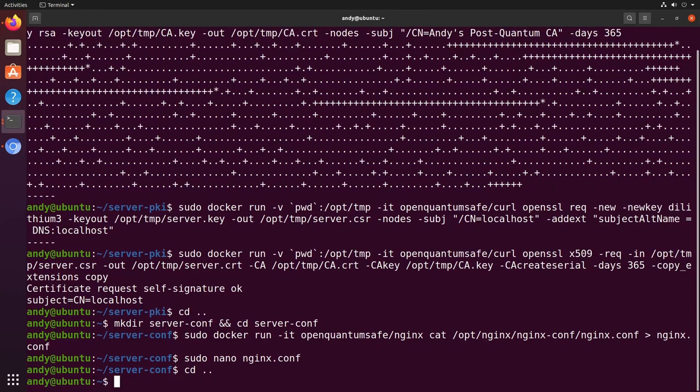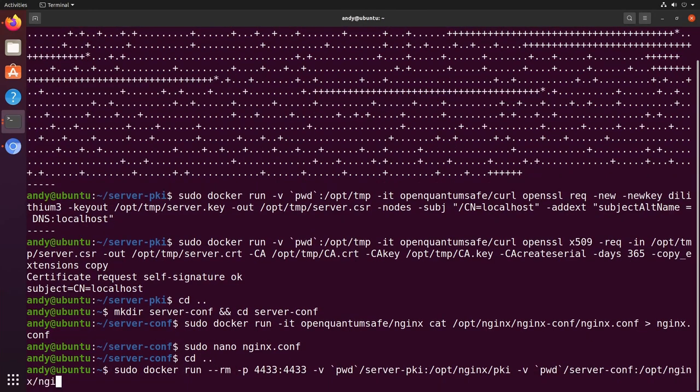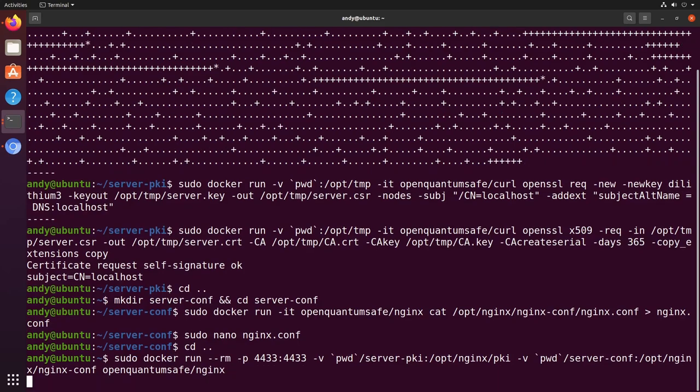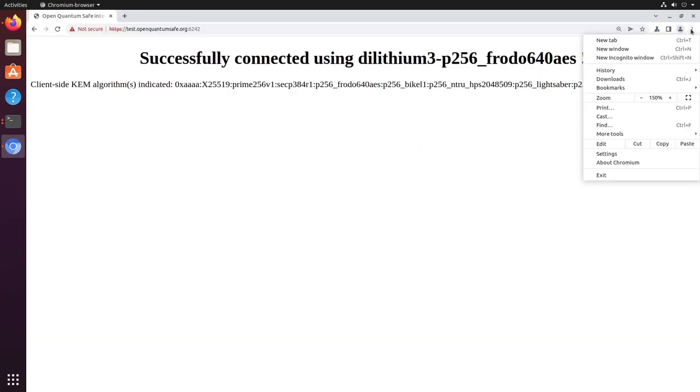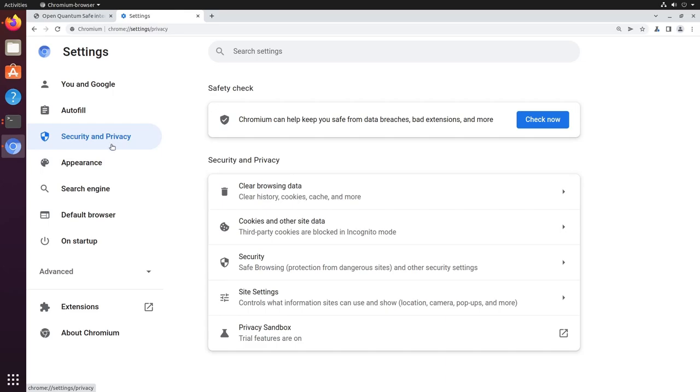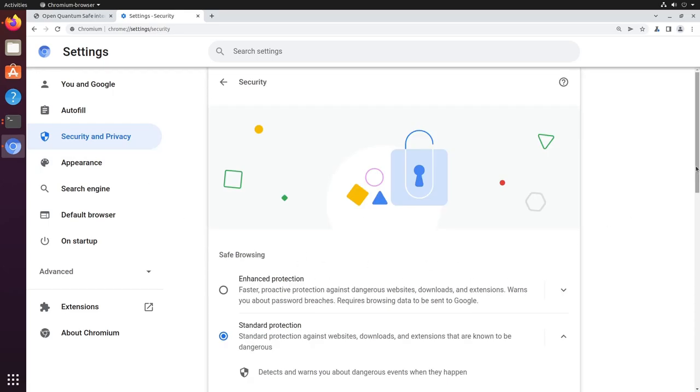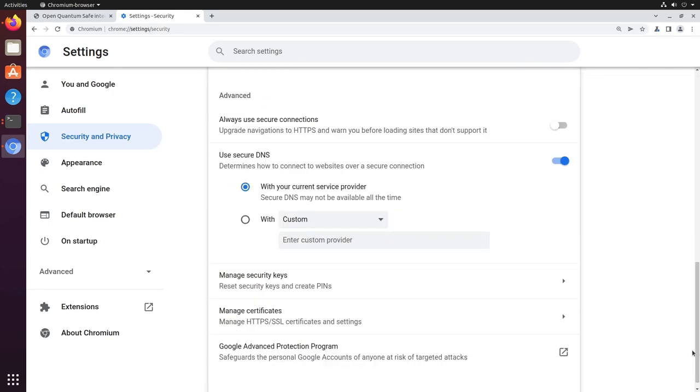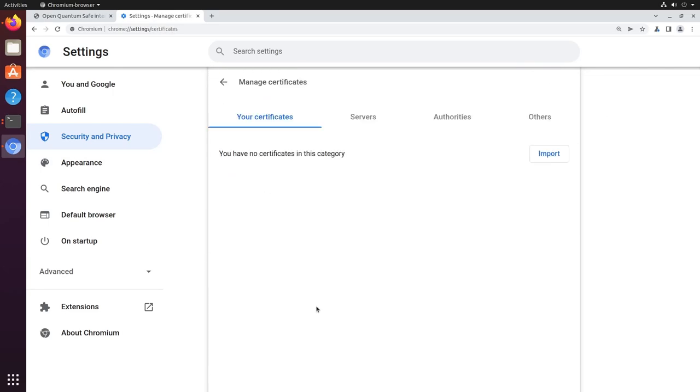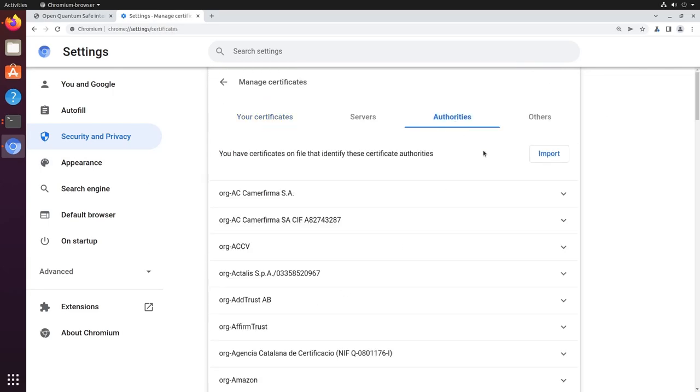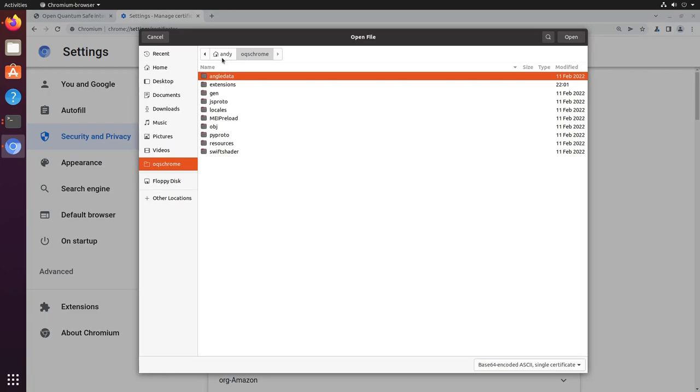With all that in place, we're now ready to start up the web server container, being sure to map the folders containing our crypto keys and config file. We can test it by heading back to Chrome, but first we need to add our test certificate authority as a trusted route so as to avoid any certificate warnings.